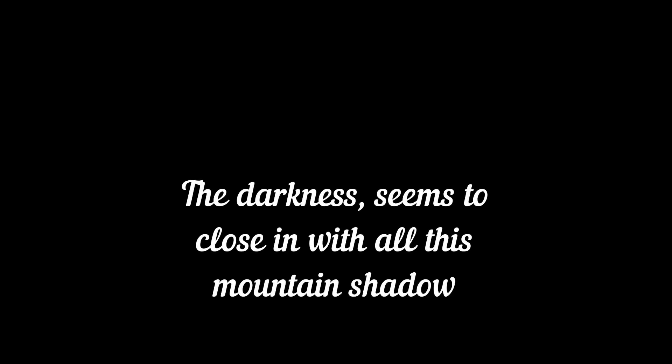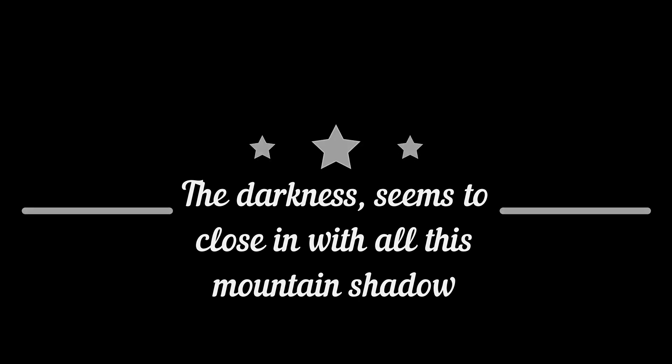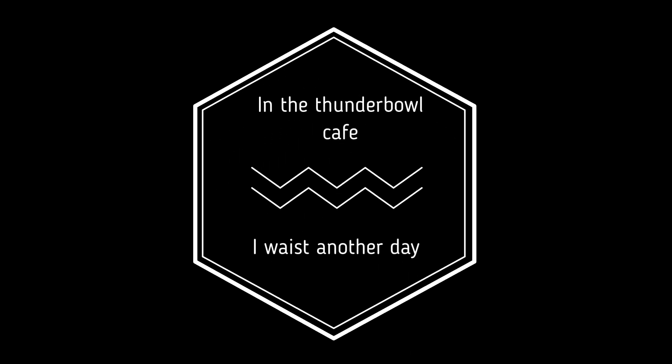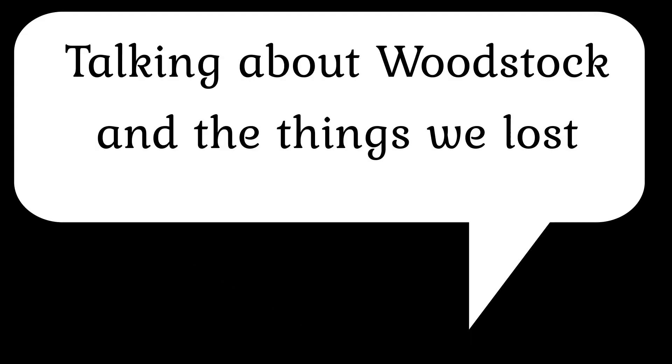The darkness seems to close in with all this mountain shadow. In the Thunderbolt Cafe, I waste another day.